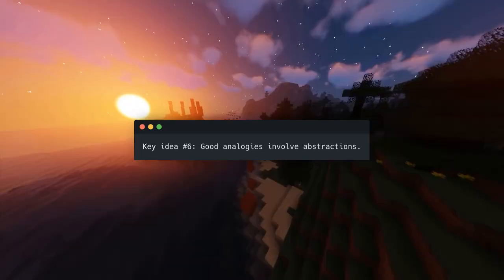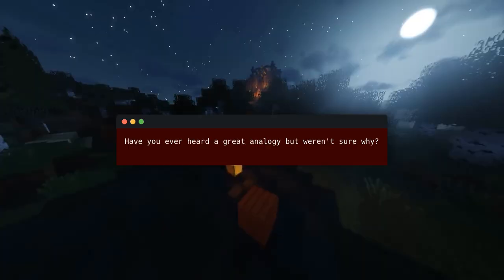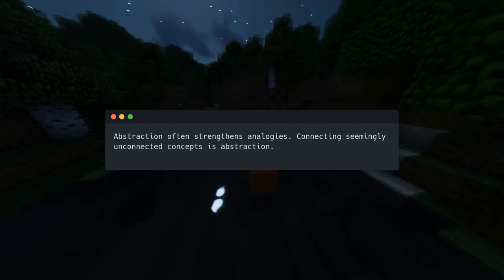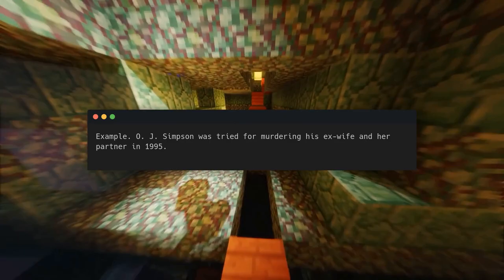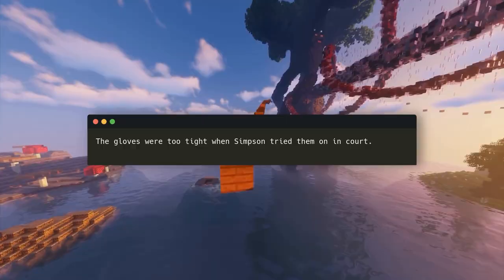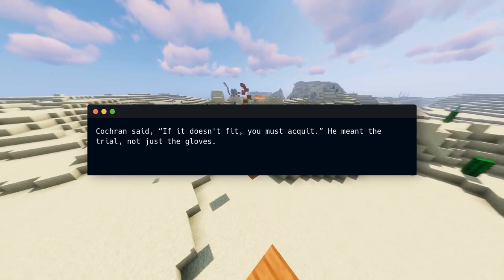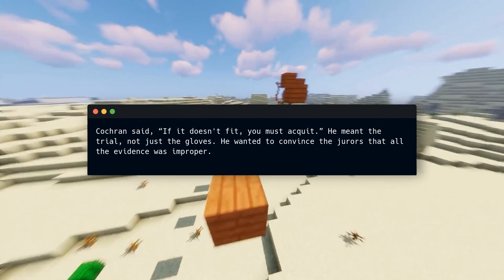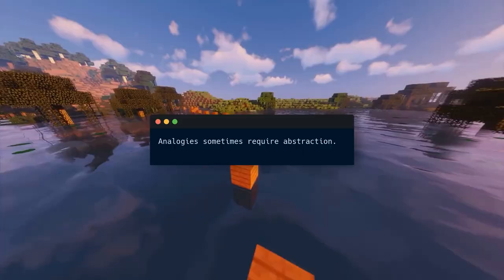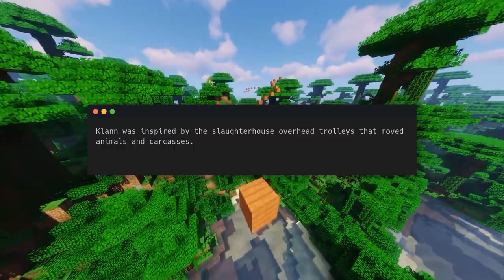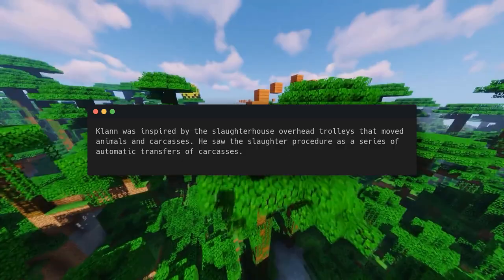Key idea number six: good analogies involve abstractions. Have you ever heard a great analogy but weren't sure why? Abstraction often strengthens analogies — connecting seemingly unconnected concepts is abstraction, and our brains excel at abstract cognition. O.J. Simpson was tried for murdering his ex-wife and her partner in 1995. Evidence pointed to his guilt — even his gloves had DNA from the victims. The gloves were too tight when Simpson tried them on in court. Defense attorney Johnnie Cochran utilized a glove analogy to win, saying 'if it doesn't fit, you must acquit.' He meant the trial, not just the gloves — he wanted to convince jurors that all the evidence was improper. On October 3rd, 1995, O.J. Simpson was acquitted. Bill Klann used a similar abstraction: inspired by slaughterhouse overhead trolleys moving animals and carcasses, he saw the slaughter procedure as a series of automatic transfers — cars and animal carcasses are different, but why not?